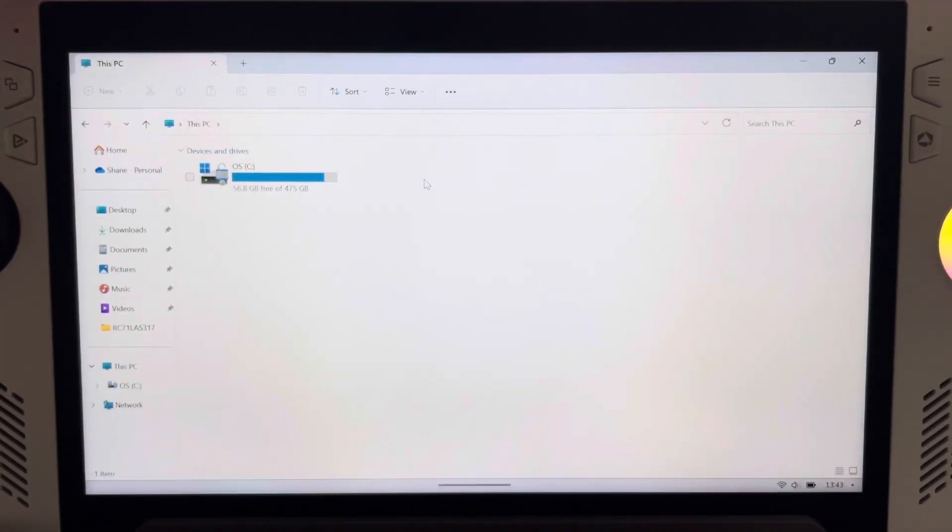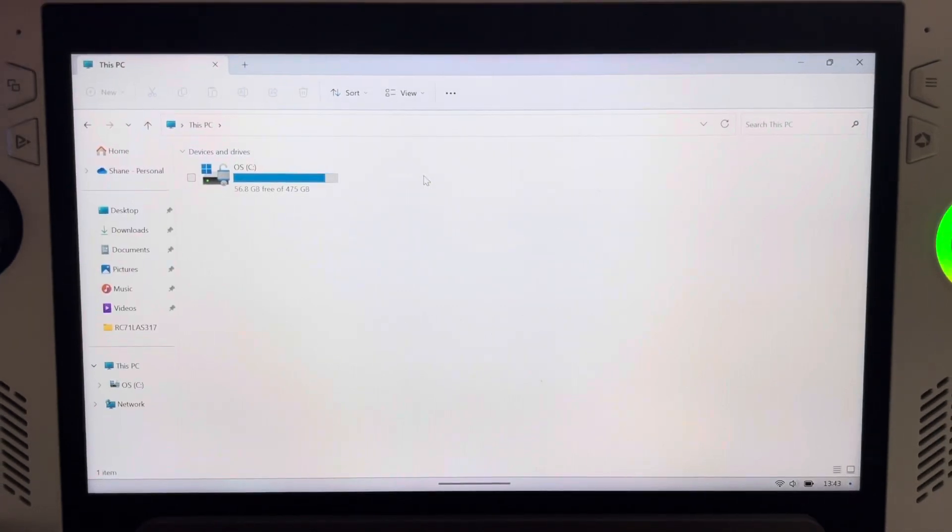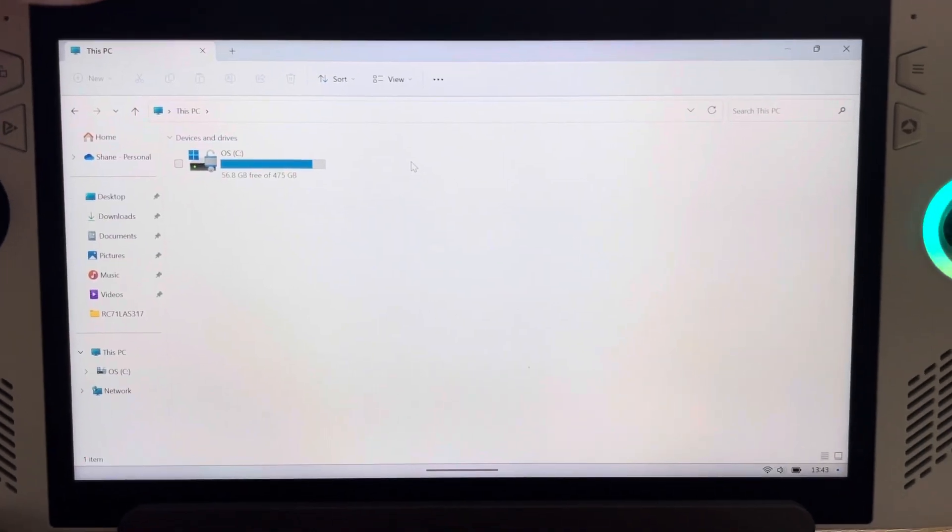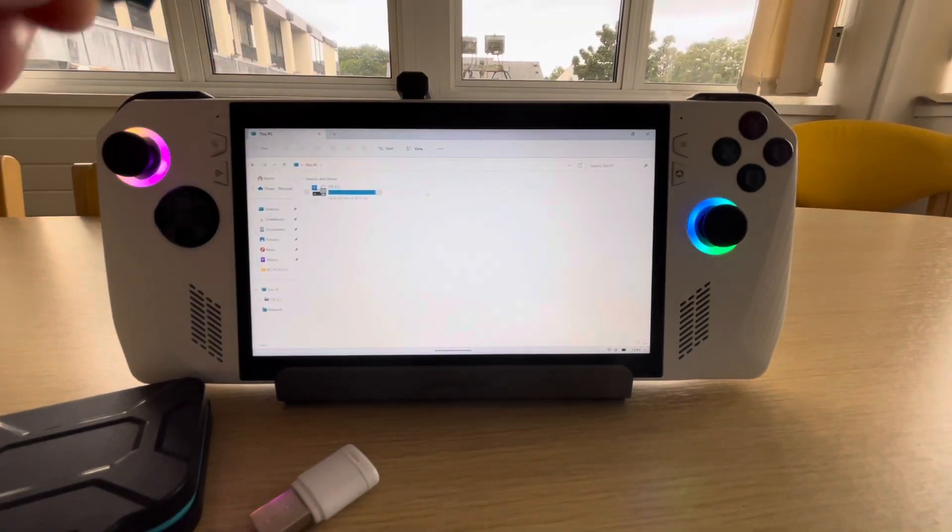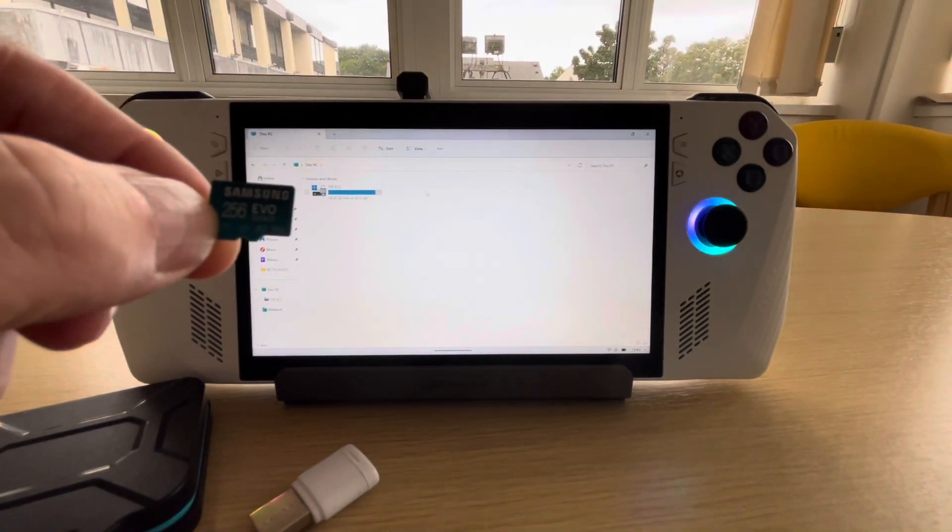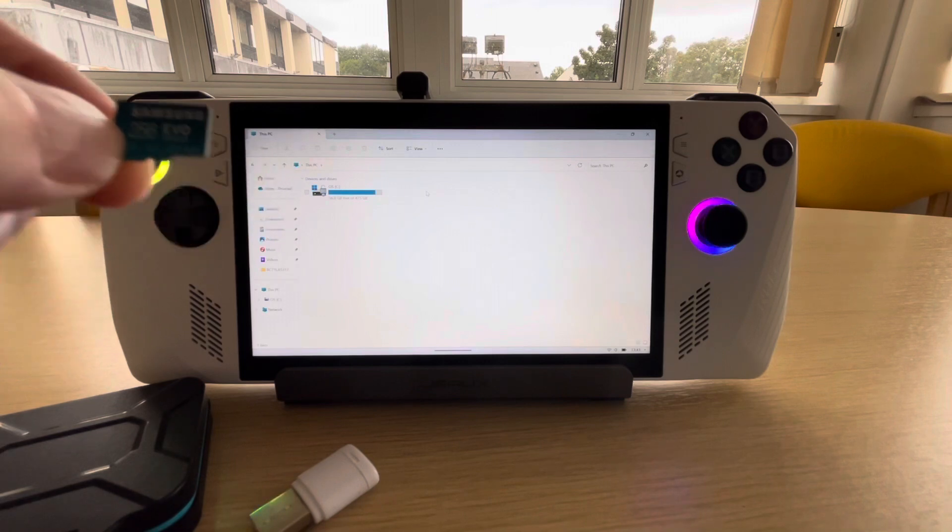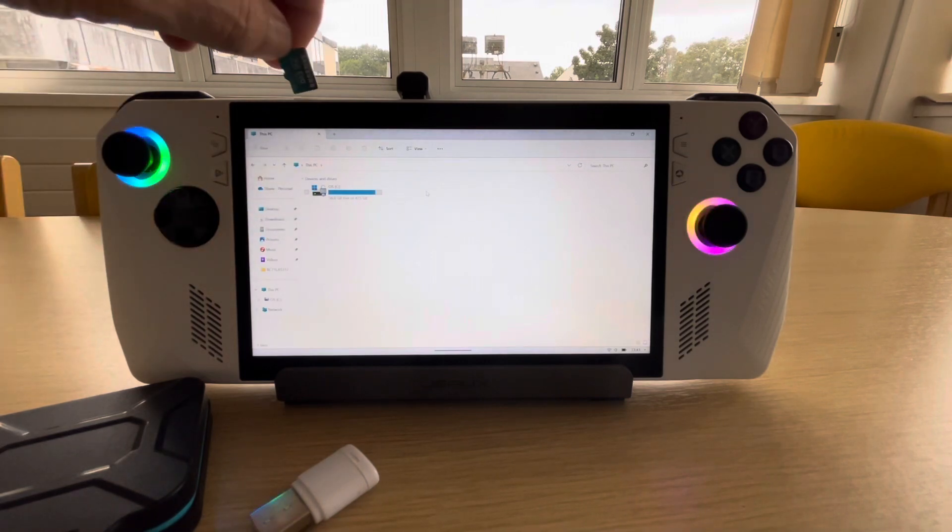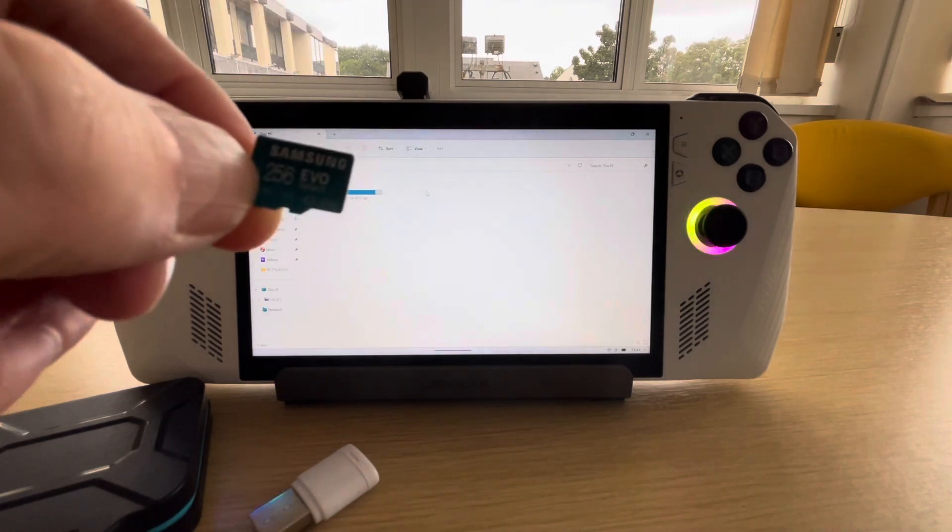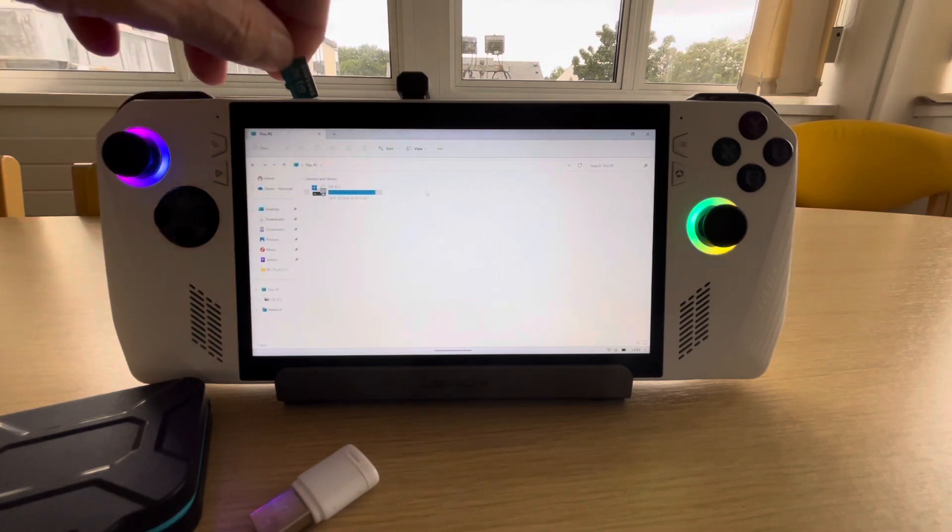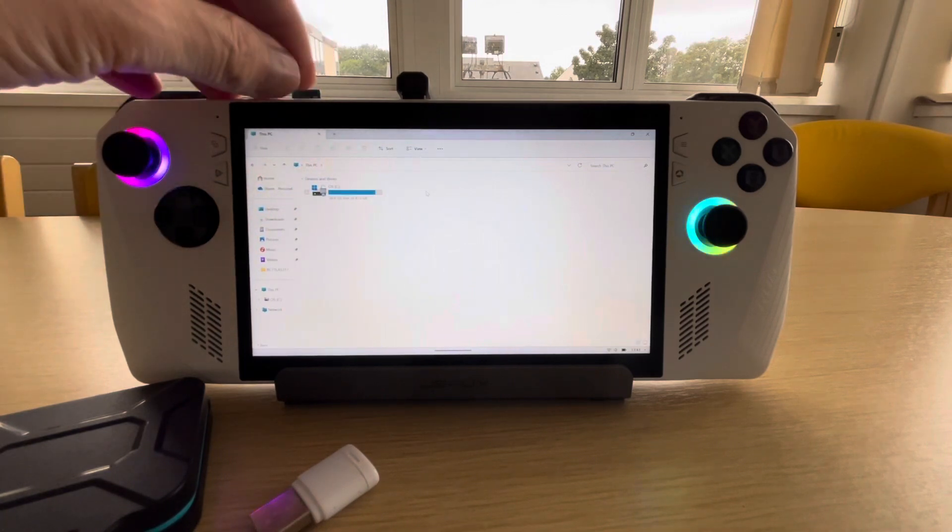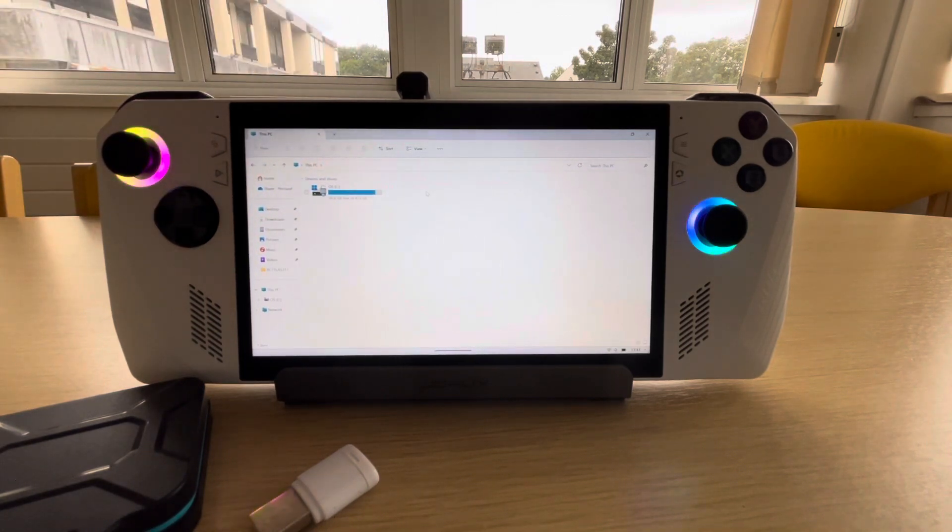So let's eject it. First of all, let's show you what card I'm using. It's a Samsung 256 Evo card. Pretty good card. So pop that in to see if it reads it.